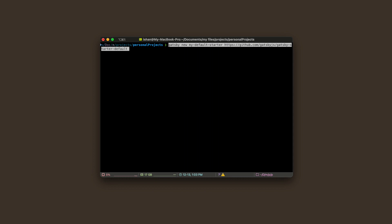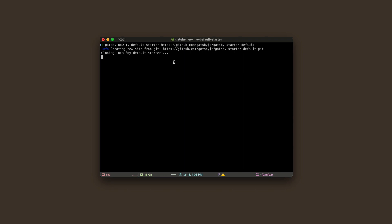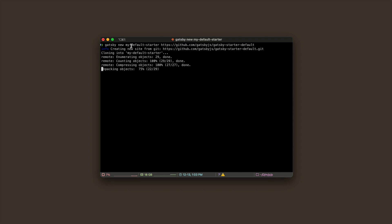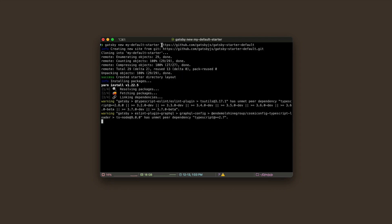For now, we'll keep the project name the same—my-default-starter—because we just want to go through the files and architecture of a Gatsby application first.